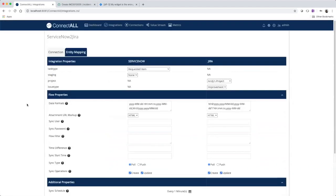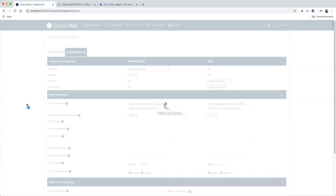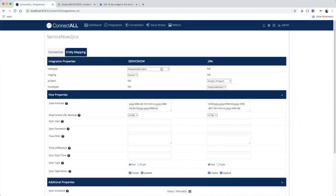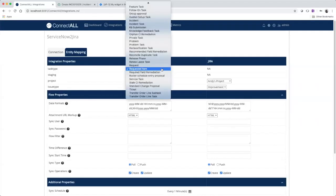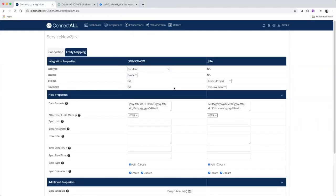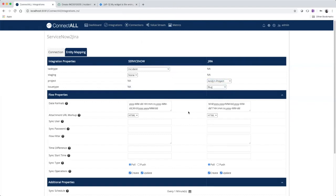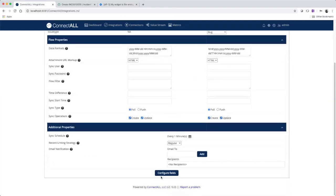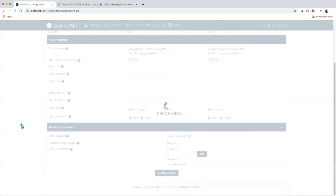The next step is to choose our entities to integrate. So for ServiceNow, we'll choose Incident. For Jira, we'll choose Bug. And we'll hit Configure Fields.